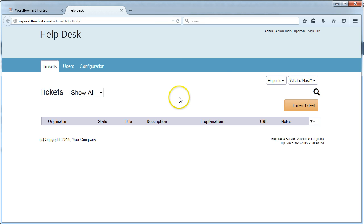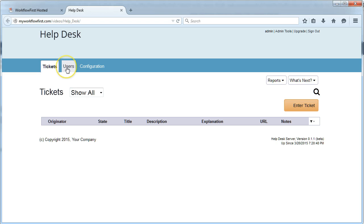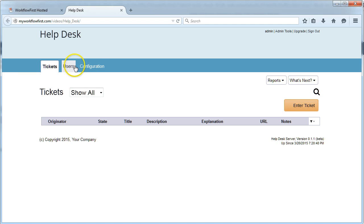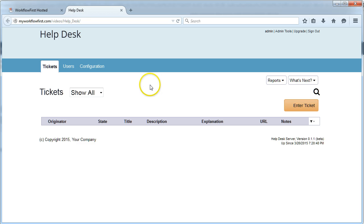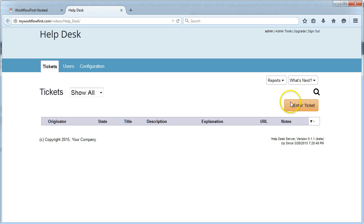Here's our application that it created for us. It's a completely empty application, there's no data in there. We haven't created any tickets yet. We have our tickets tab, a built-in users tab and configuration tab. This is for the list of users, and that's for the application configuration.